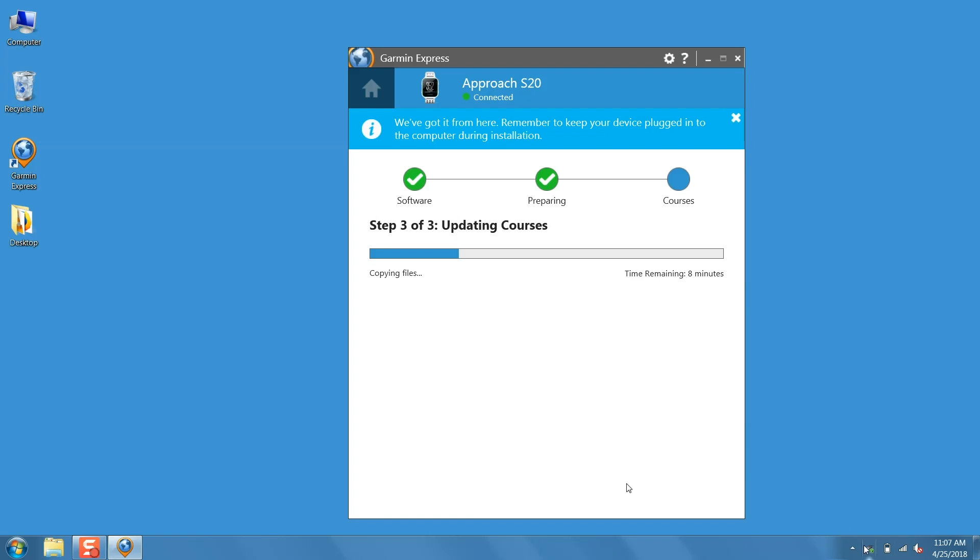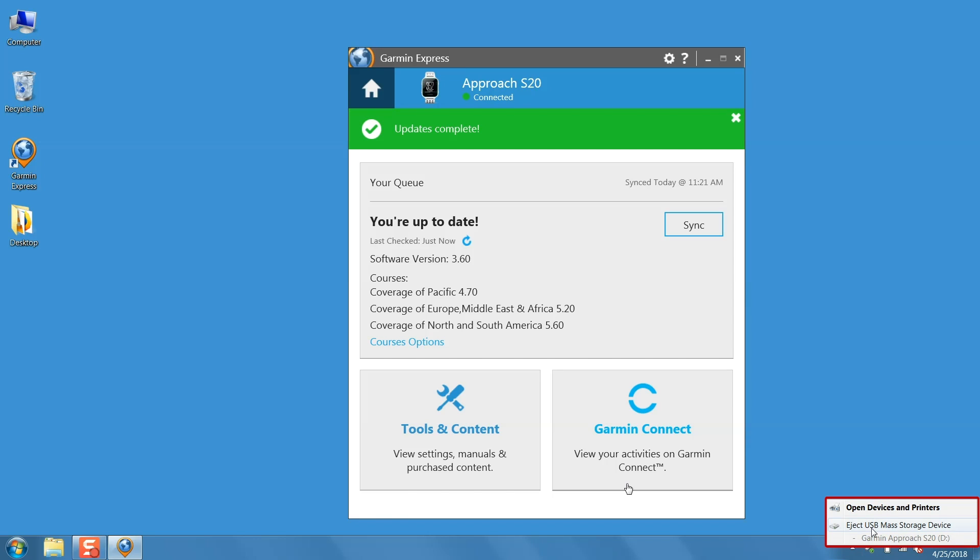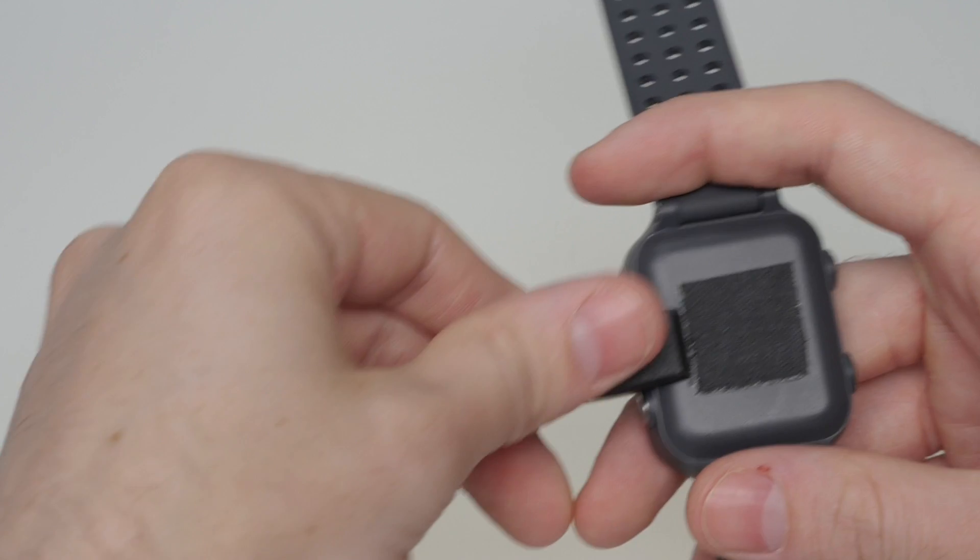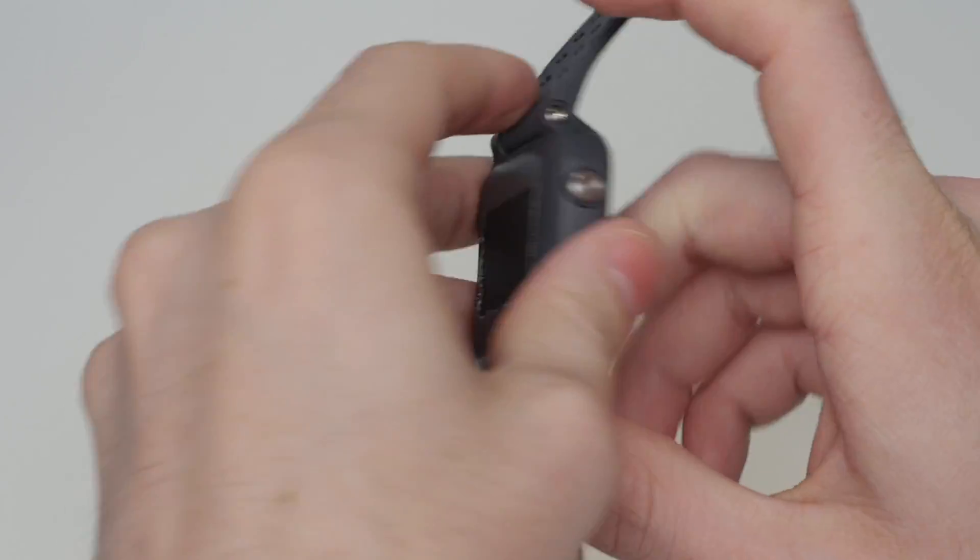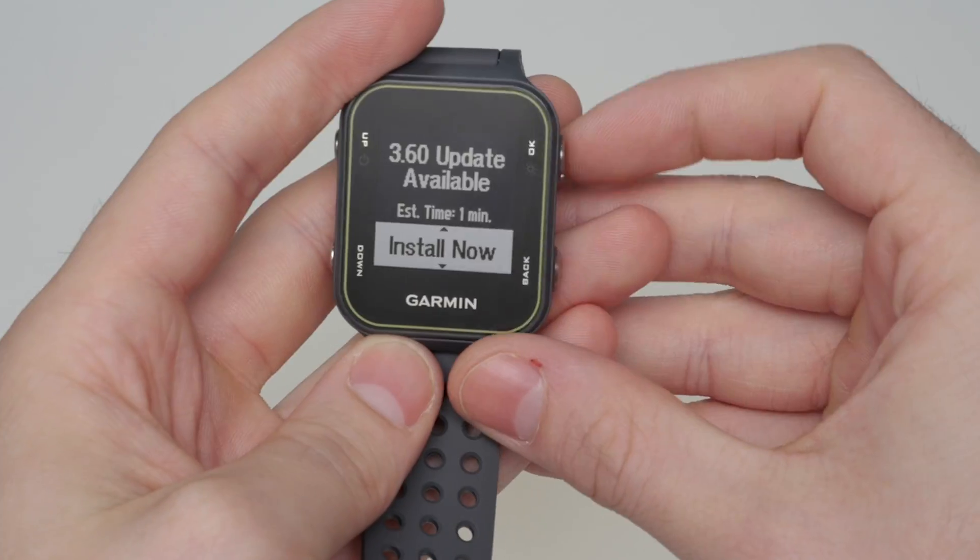Finally, make sure to eject the Garmin before unplugging. The device may prompt you to install the update.